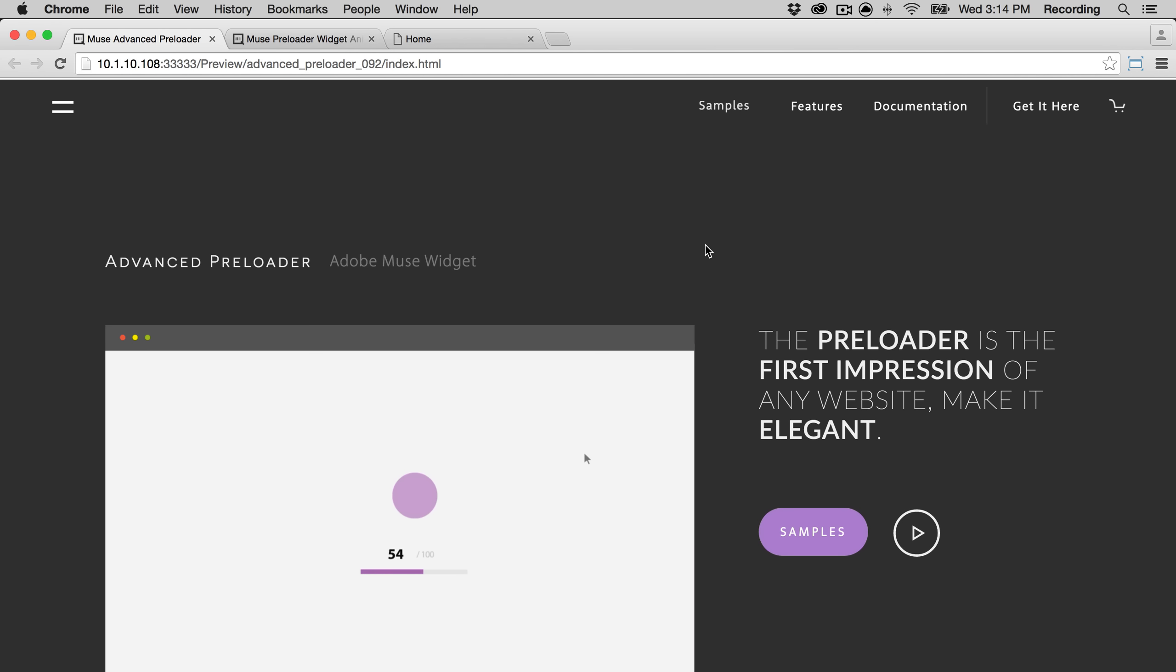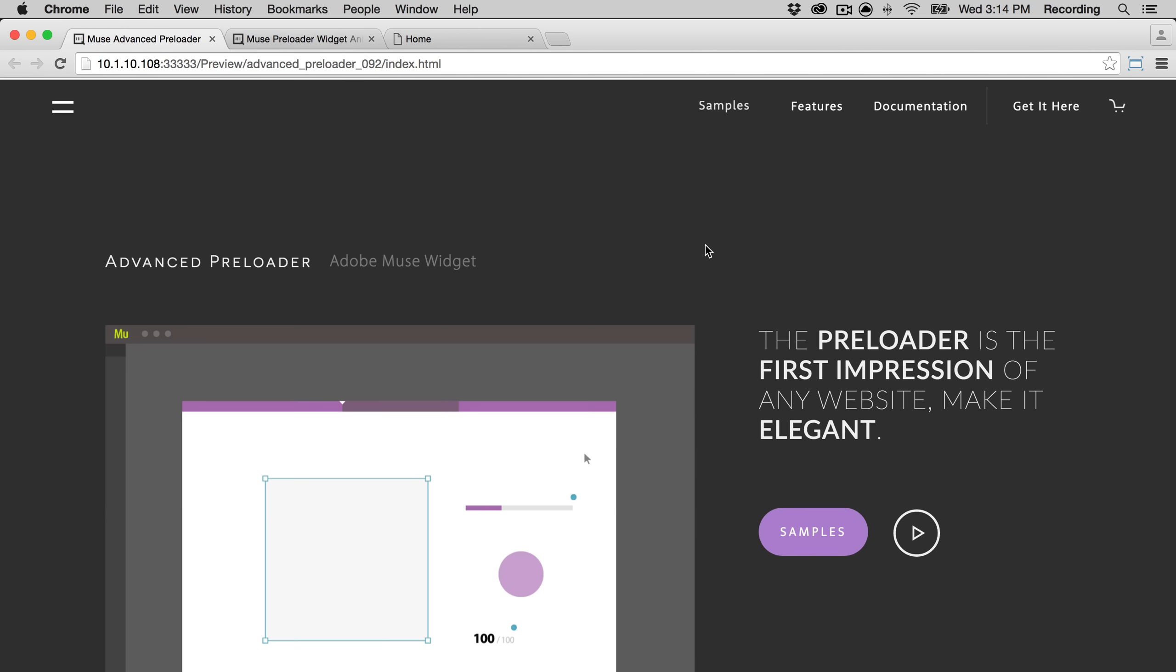So the widget allows you to create a fully customizable preloader. I'll show you a sample.